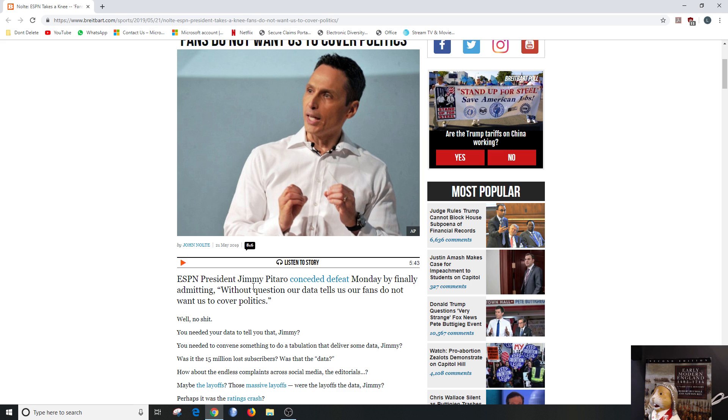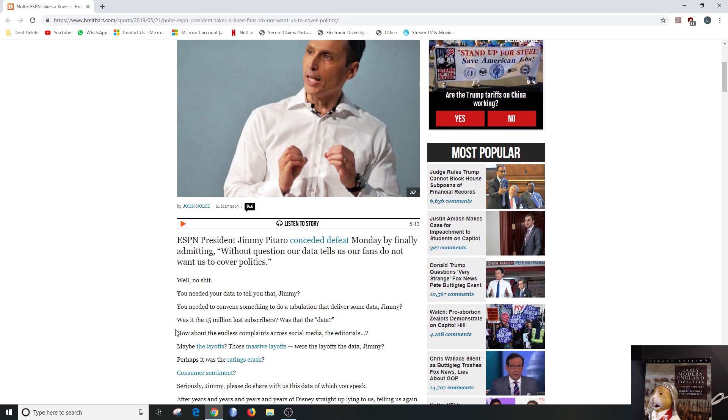Well, no shit. Obviously this is an opinion piece. You needed your data to tell you that, Jimmy? You needed to convene something to do a tabulation that delivers some data? Was it the 15 million lost subscribers? Was that the data?